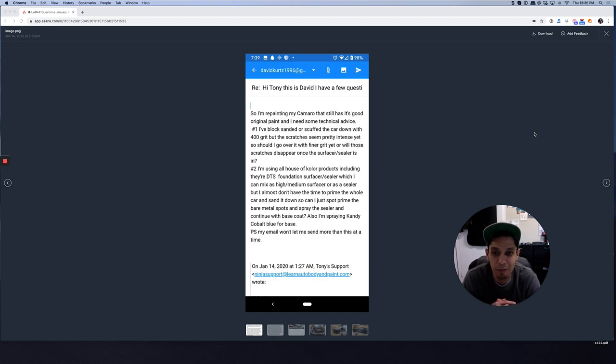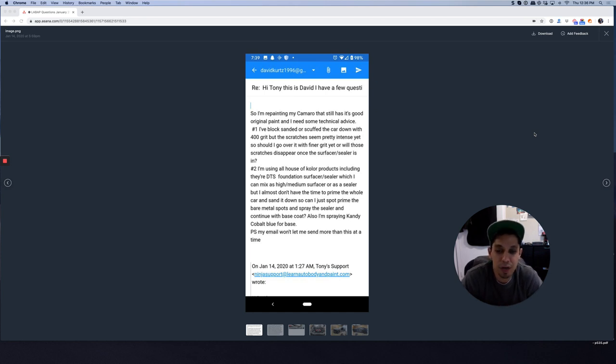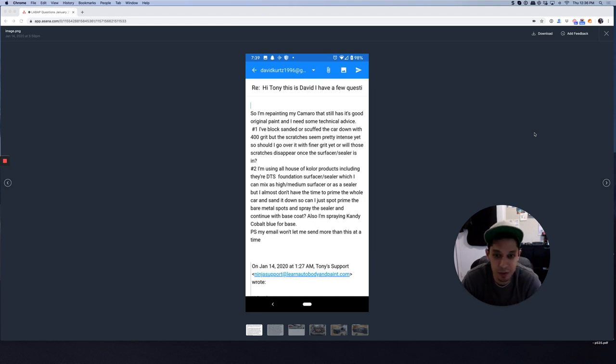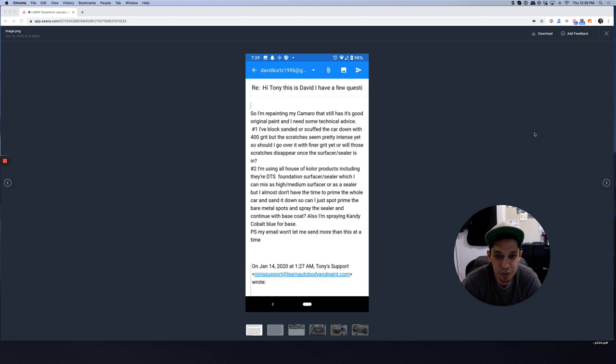Number one, I've block sanded or scuffed the car down with 400 grit, but the scratches seem pretty intense. So should I go over it with a finer grit or will those scratches disappear once the surface or sealer is in?